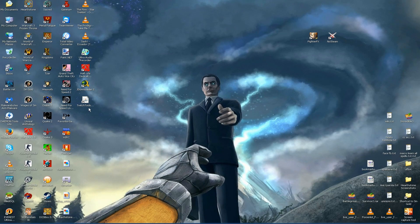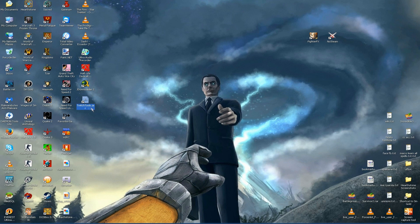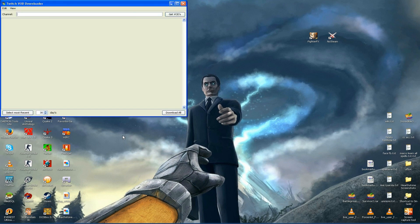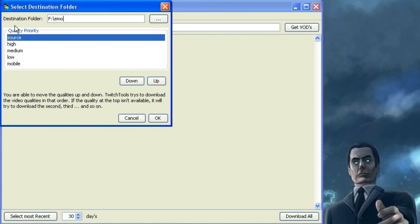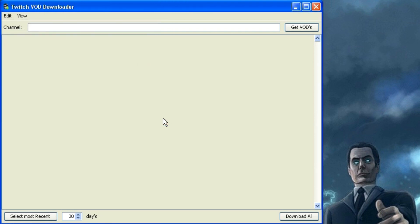The other program you can use to download videos from Twitch is called twitchtools.java and it is a Java application, so make sure you have Java installed first. It's very simple to use but before you start downloading anything, click on edit and open the settings menu to select where you'd like the video to be saved to.